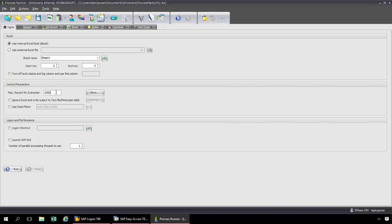What I do need to change is my maximum records for extraction. I can raise that to a million or a hundred thousand — up to Excel's 1.5 million row limit. I don't have a lot of vendors in this particular SAP system, so I'm just going to set this to 700.